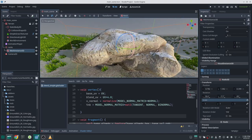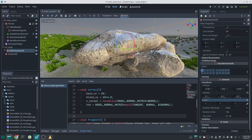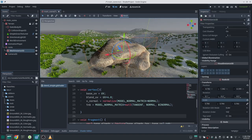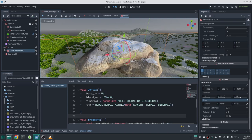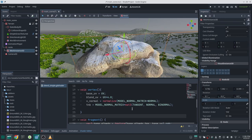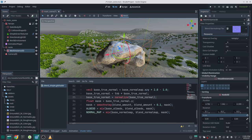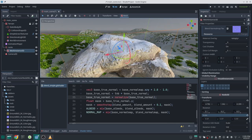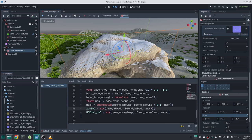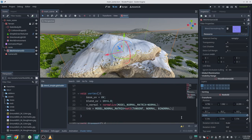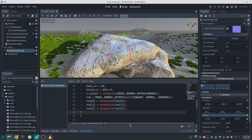Now rotating the rock keeps the snow on top. However, scaling the rock still changes the snow amount. You can fix this by normalizing base_true_normal_map in the fragment shader, or more efficiently, by normalizing each component of the TNB matrix in the vertex function — both give the same result and ensure scaling no longer affects the snow distribution.